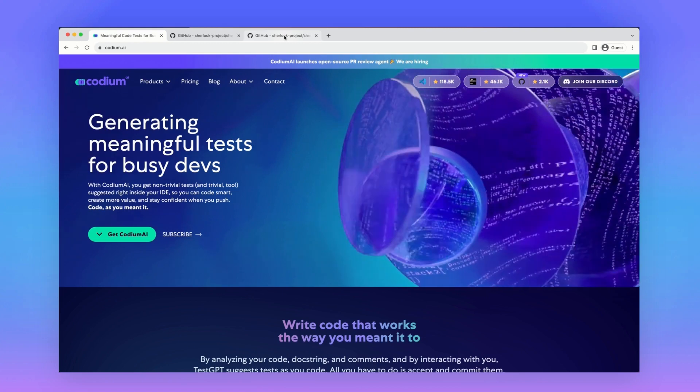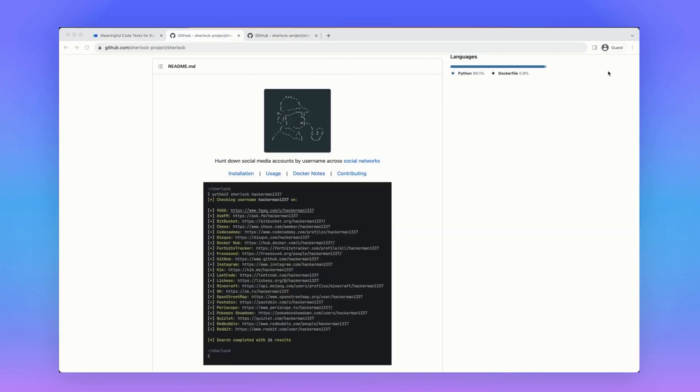Let's begin! The open source project, ShareLock, relies on making a lot of HTTP requests to a predefined list of sites, checking whether a specific username exists on each site or not.